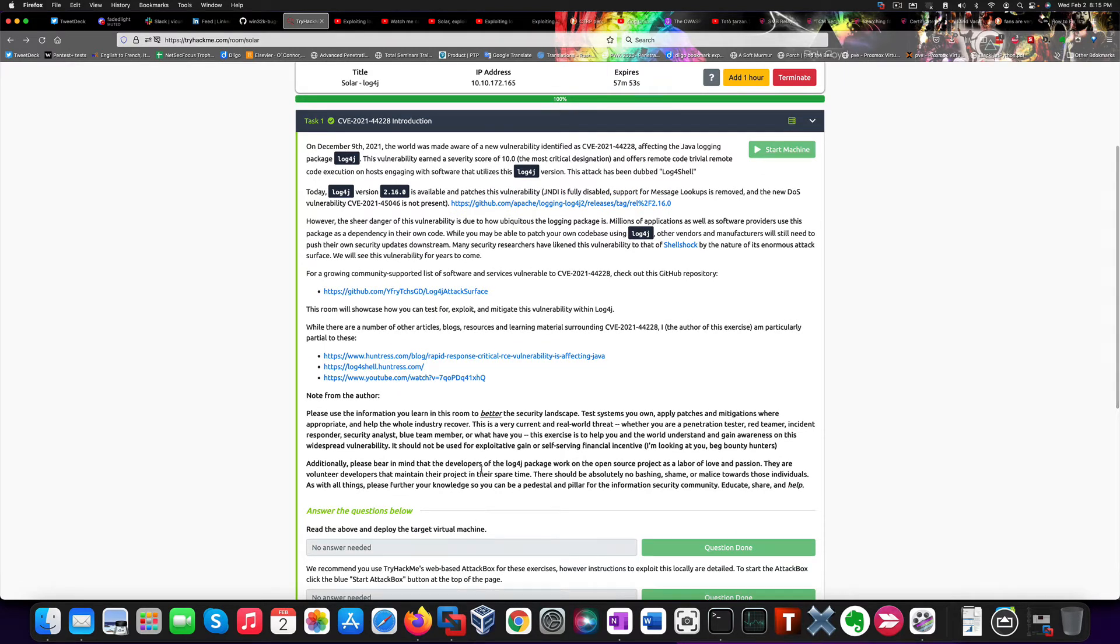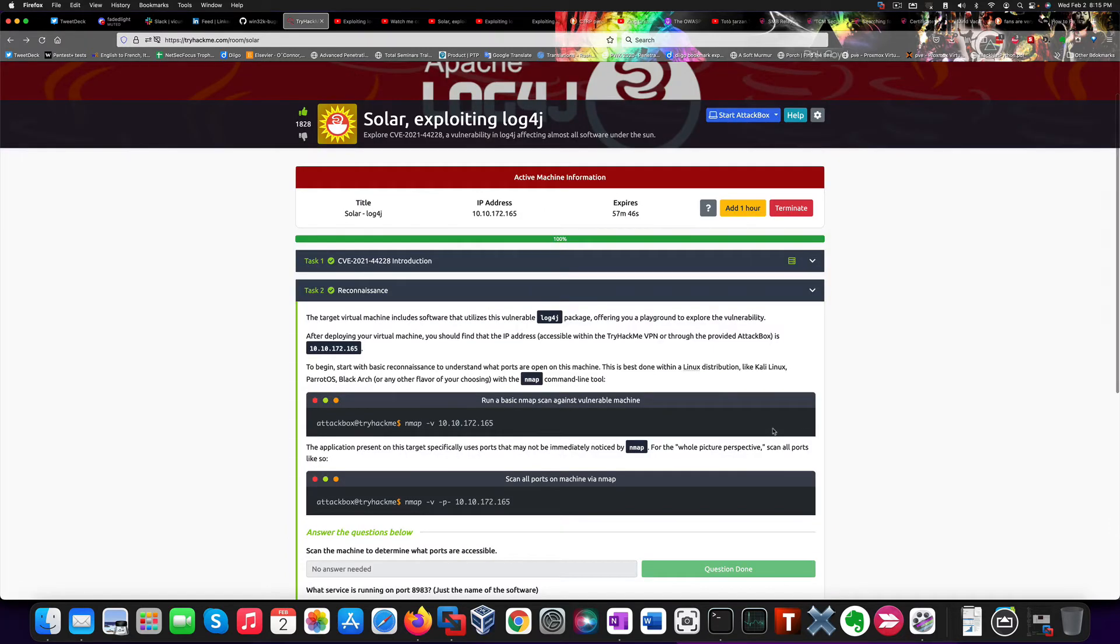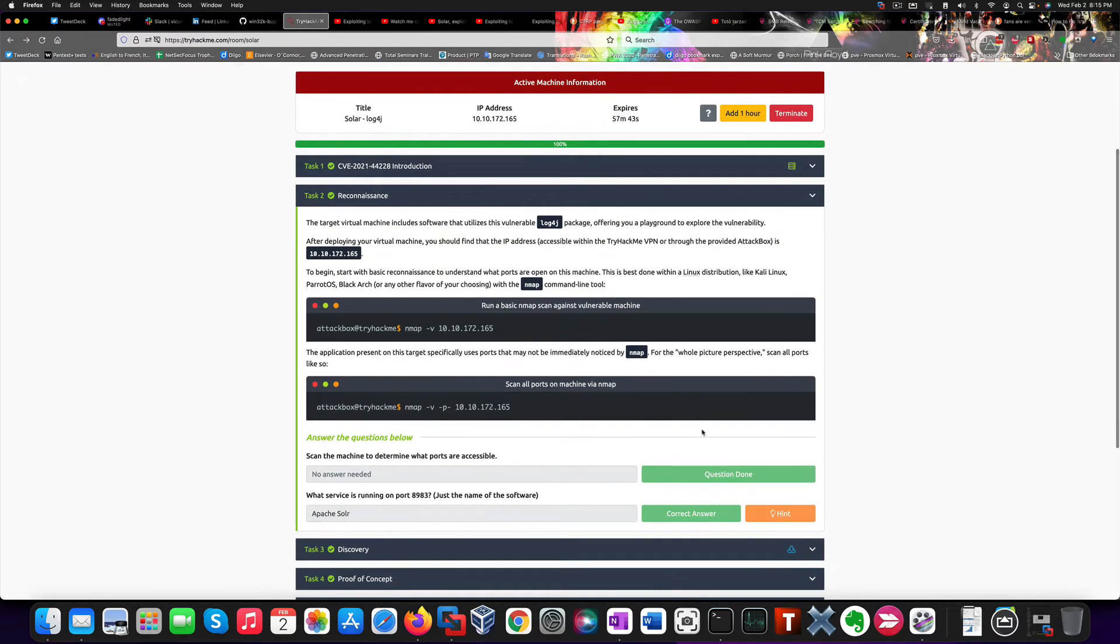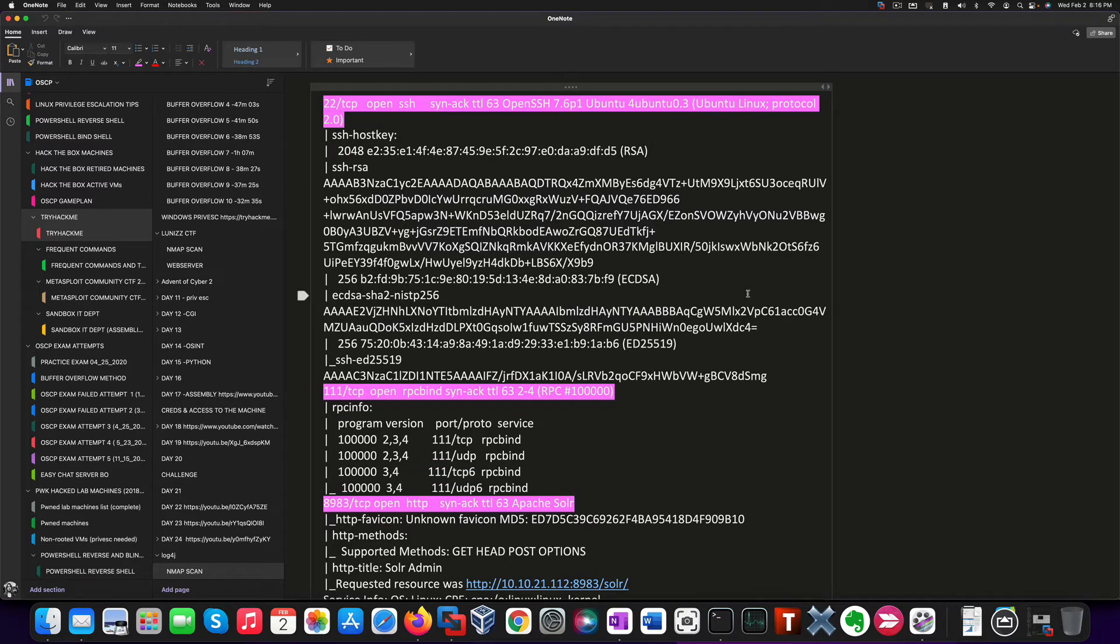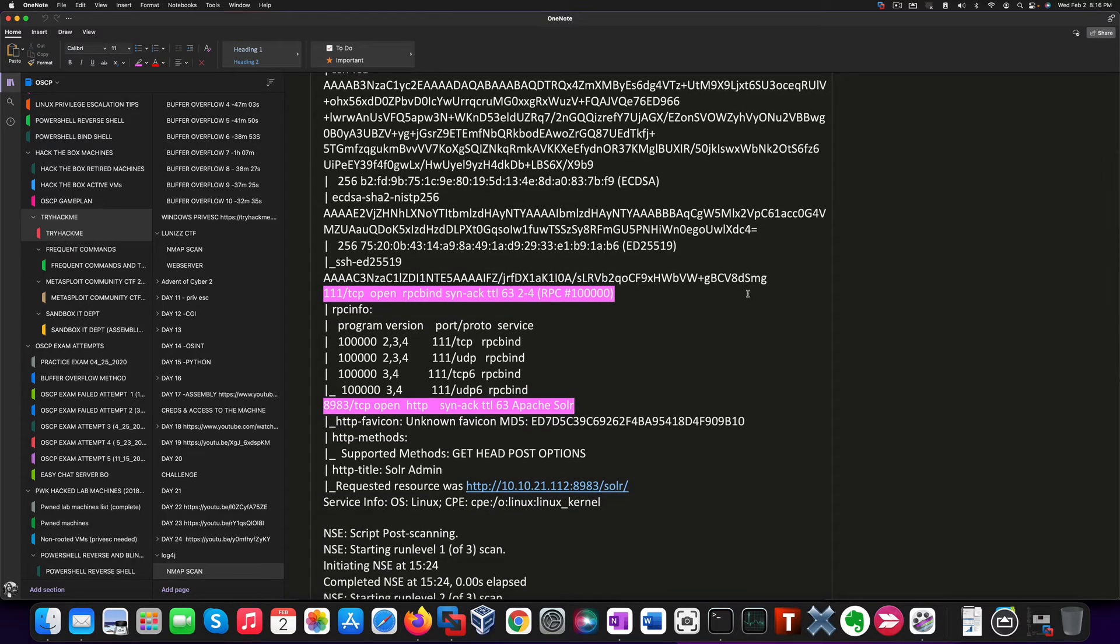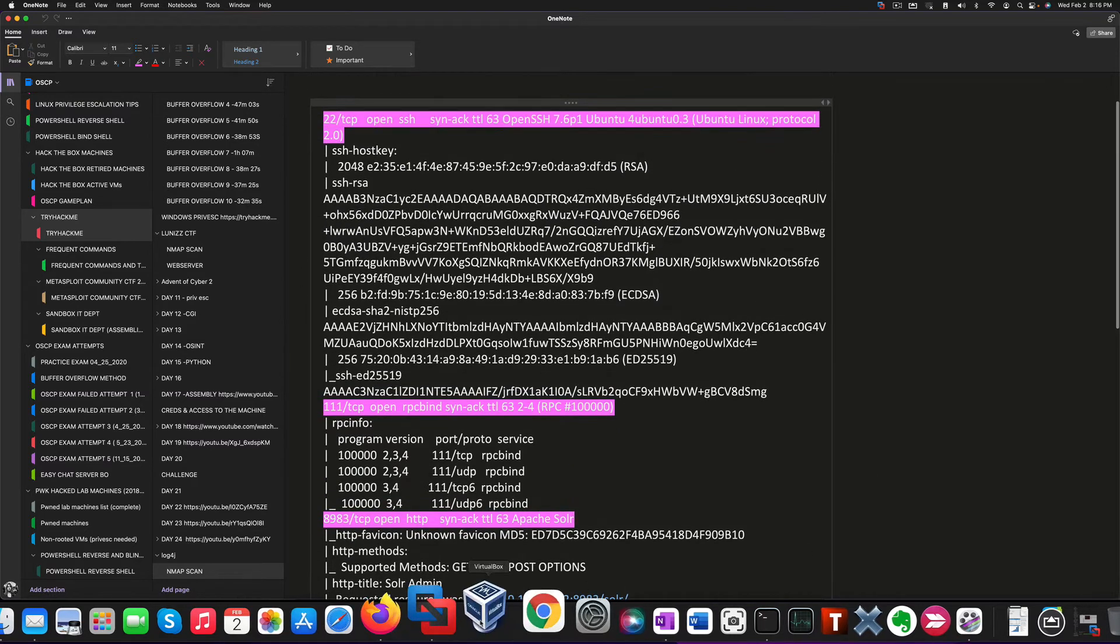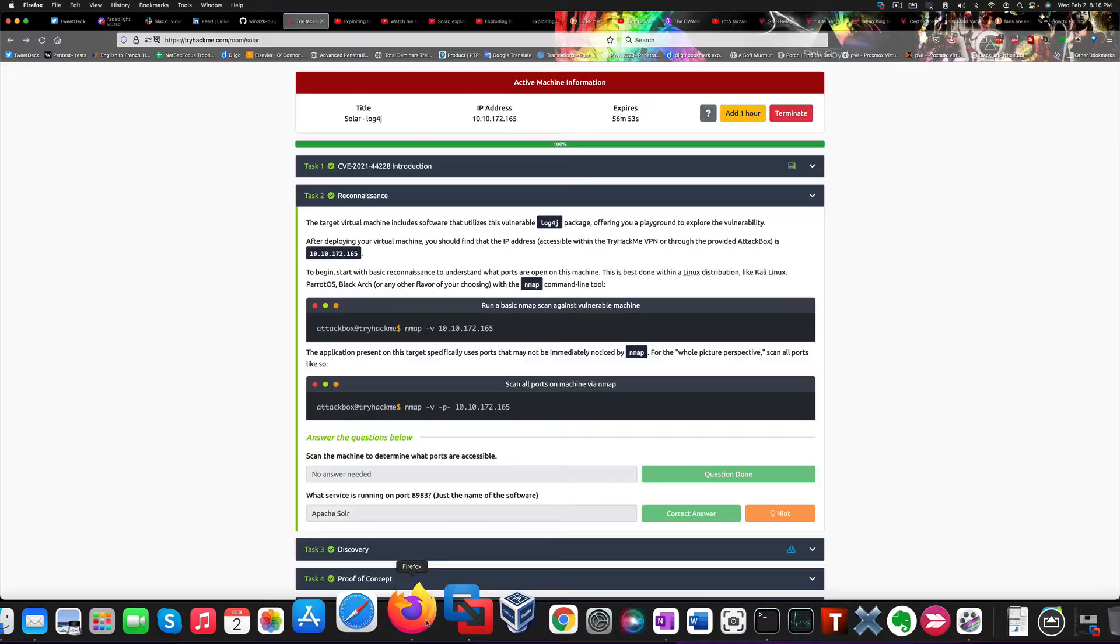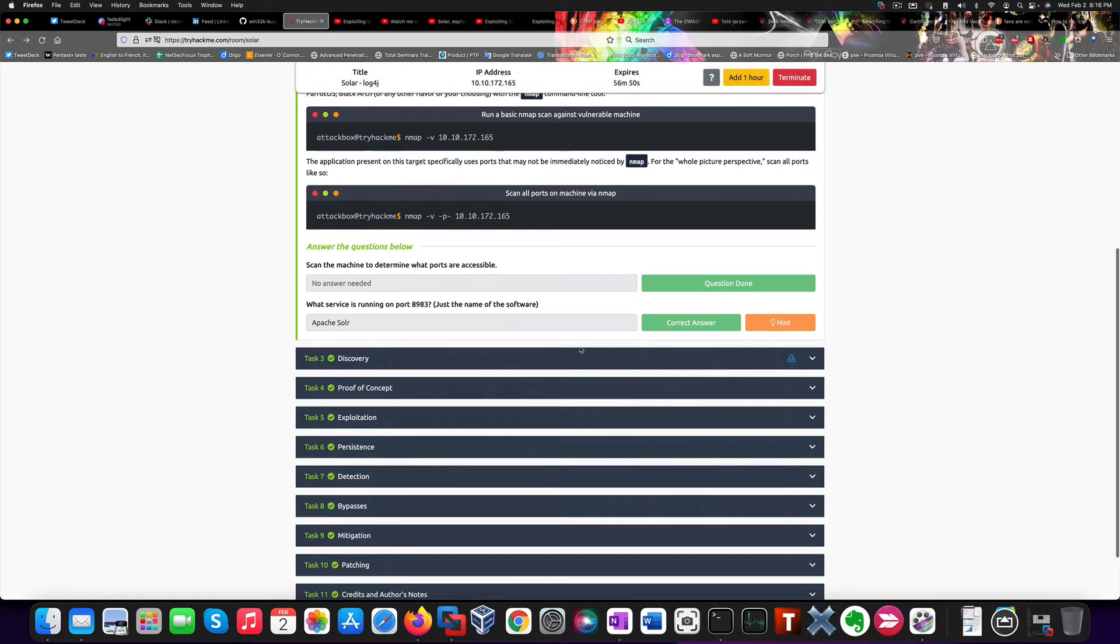The first thing you want to do is reconnaissance of course. That's the most important step in the penetration testing process. And I already performed an nmap scan on this vulnerable machine. So, from the nmap output, we have three open ports that are SSH, RPC, and Apache Solr running on this 8983 TCP port. So, that takes care of the question here.